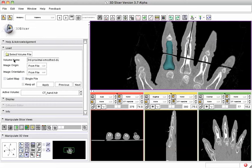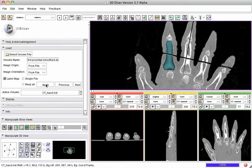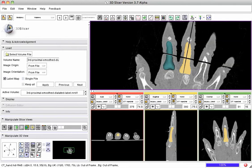I'm going to load this label map by selecting a volume, picking that out, making sure to select label map, and then applying. This label map will load in, and we'll see it right here — it's of the third finger phalanx bone.